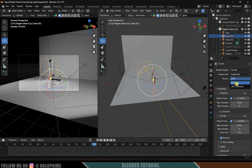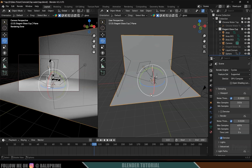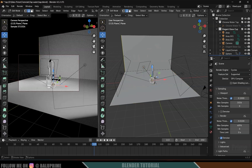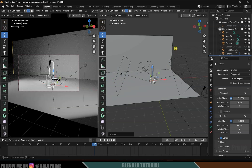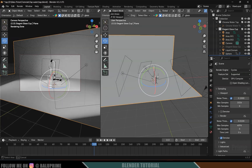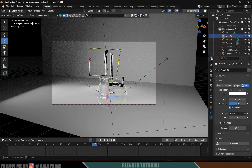Now let's change the render engine to Cycles and enable GPU Compute. The scene is looking much better. Select the plane, press Tab for Edit Mode, select the edges, and move them so the plane covers the scene completely. Switch back to Object Mode.